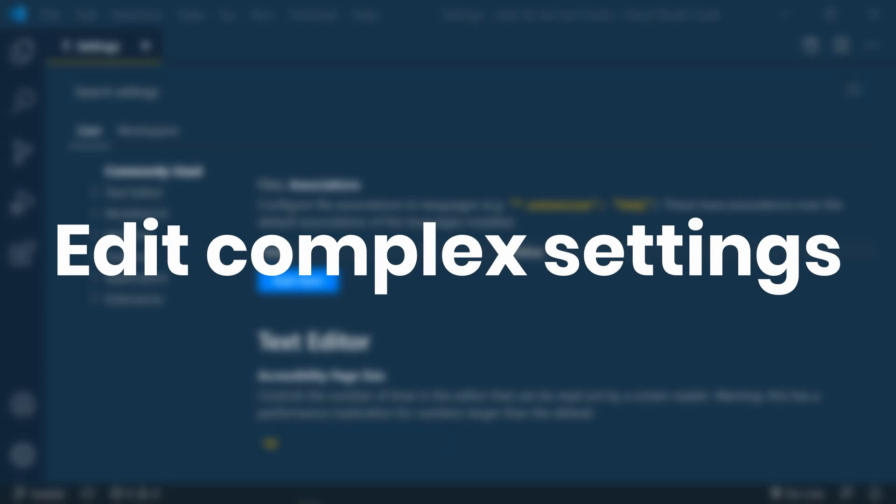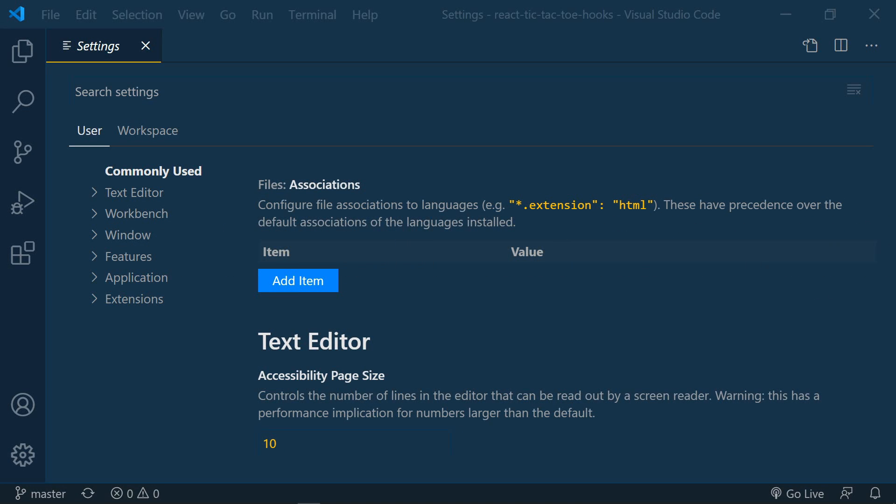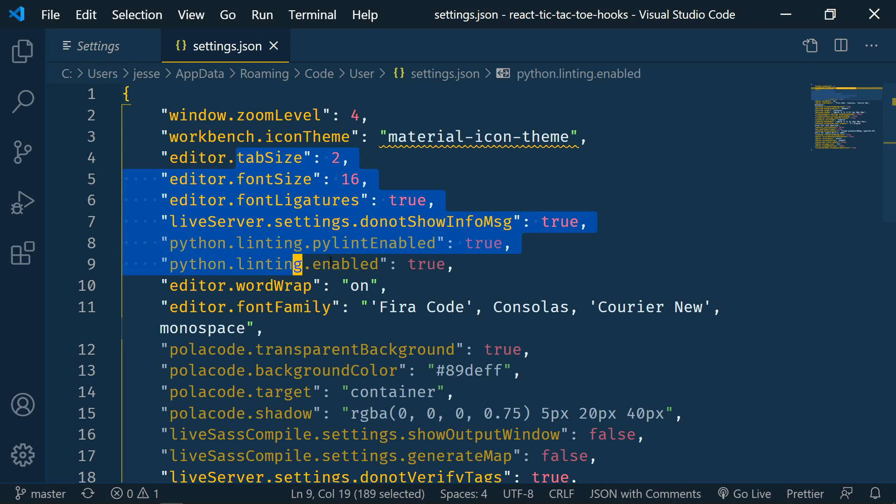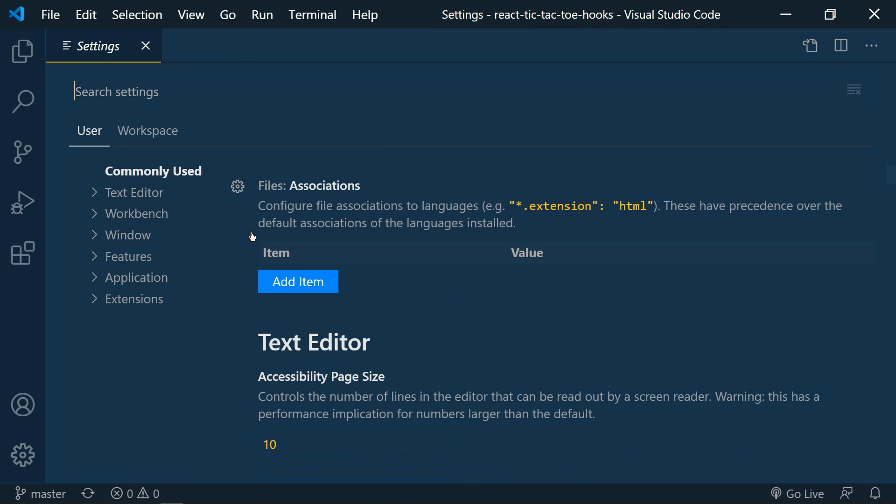The next update is the ability to edit complex settings in our settings without having to go to the settings JSON. Before when we had settings with key value pairs we would have to go into the settings JSON and edit them manually. Well now we can actually do that here.